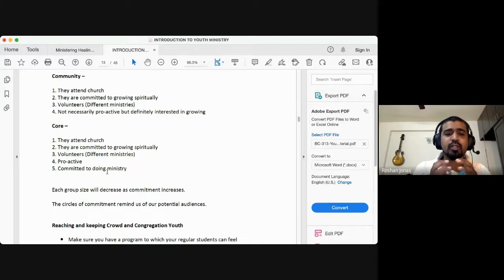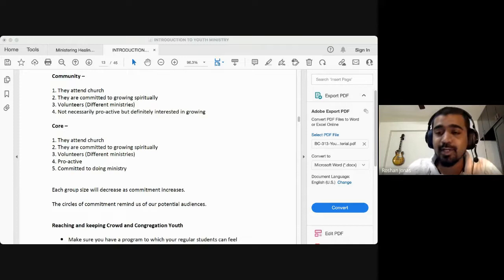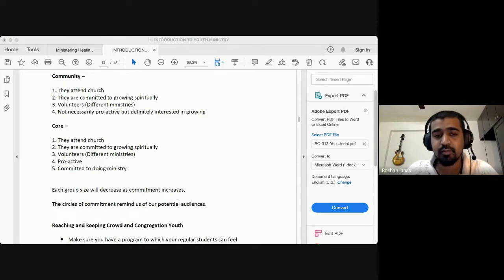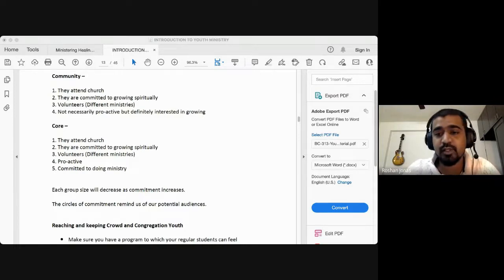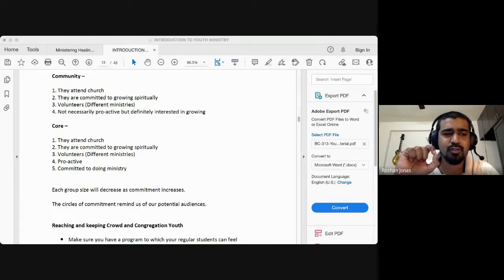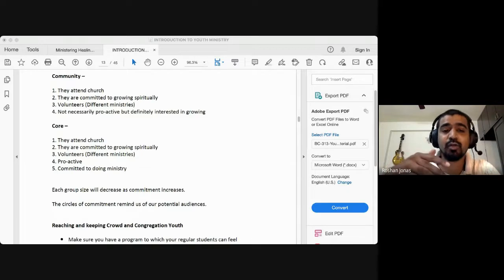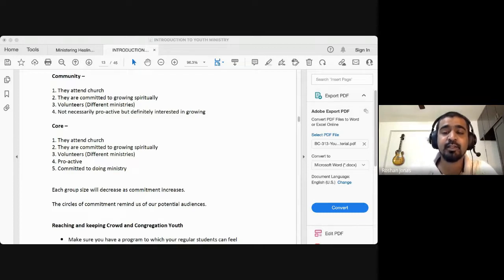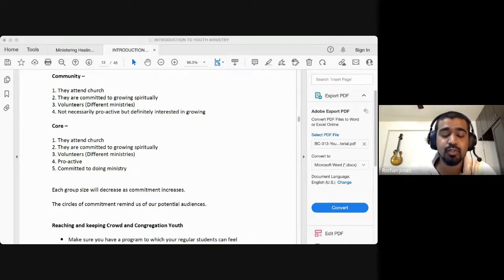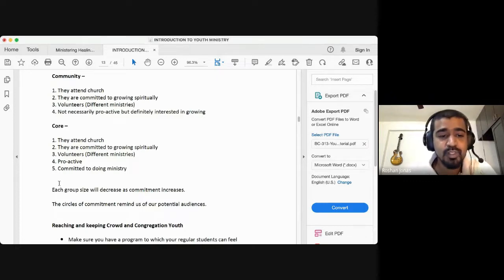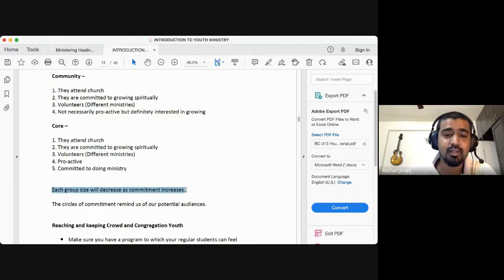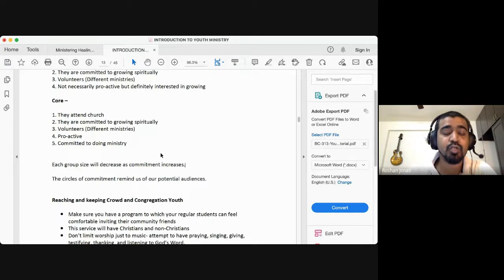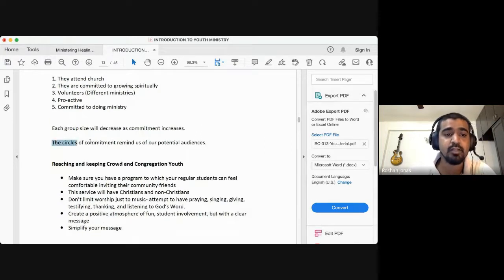I would recommend a book called 'The Power of Commitment,' an APC publication you can download from our website at apcwo.org/books. It's a small 30-page book that teaches the importance of commitment and the characteristics of a committed individual. The circles of commitment remind us of our potential audience — they show us who's in our audience.